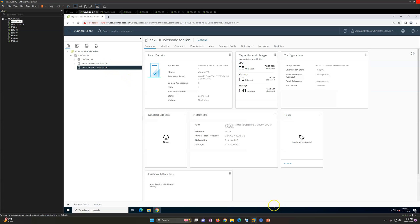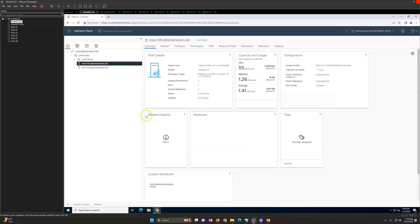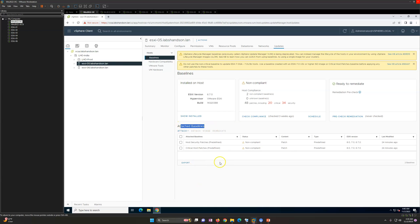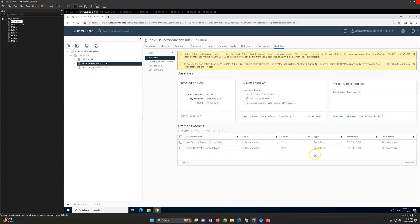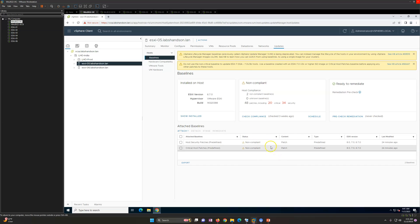To verify which patches are available for ESXi, go to the VMware host and click on Updates. By default it will show you attached baselines - predefined baselines are automatically attached so you don't need to manually identify them. You'll see predefined critical host patches and security patches applicable for ESXi versions 6.7, 7.0, and 8.0. The current status shows non-compliant - 48 patches total, 20 critical and 34 security patches missing.